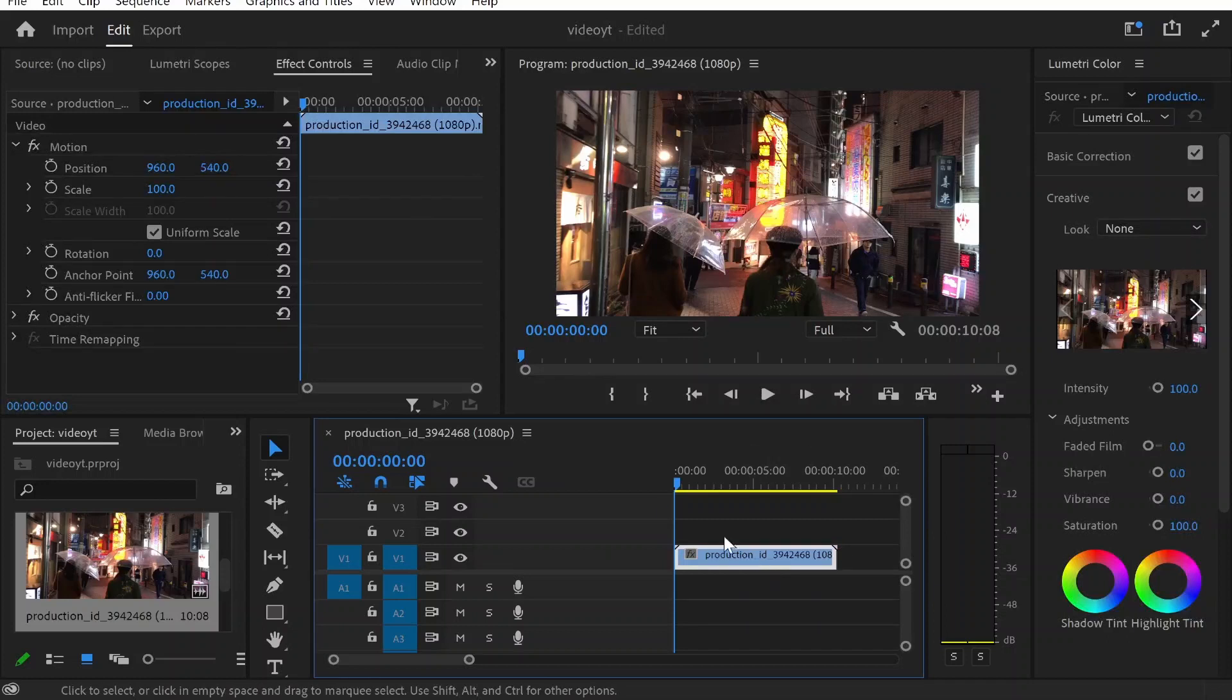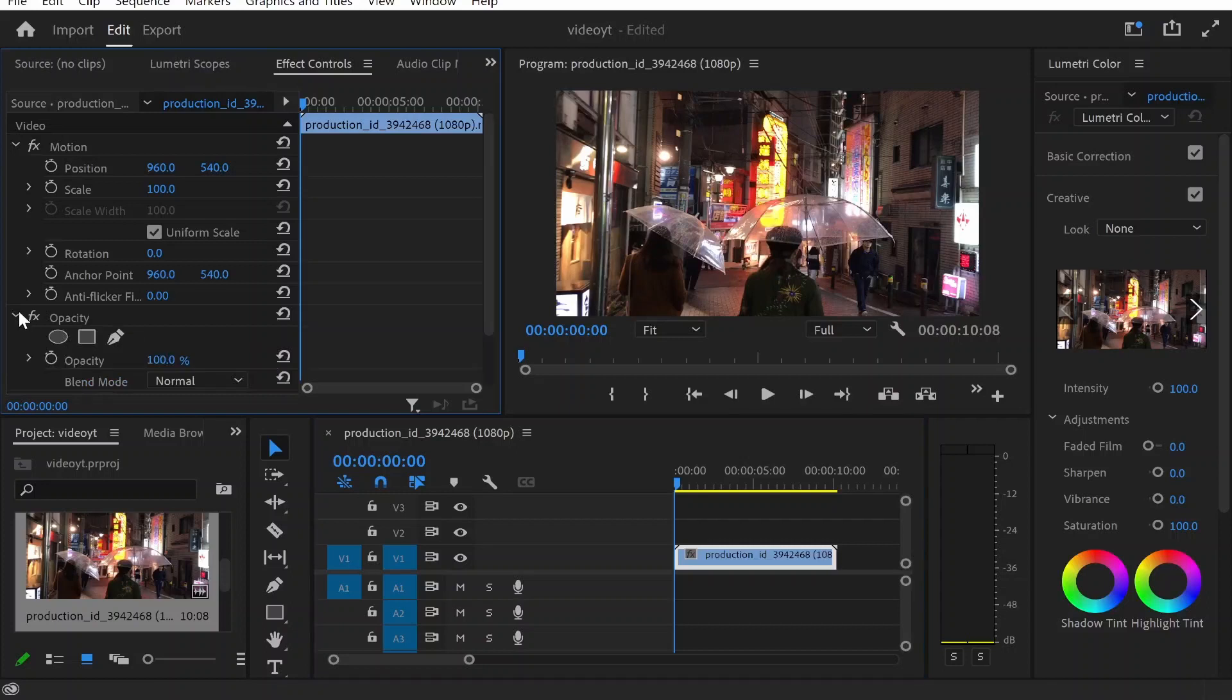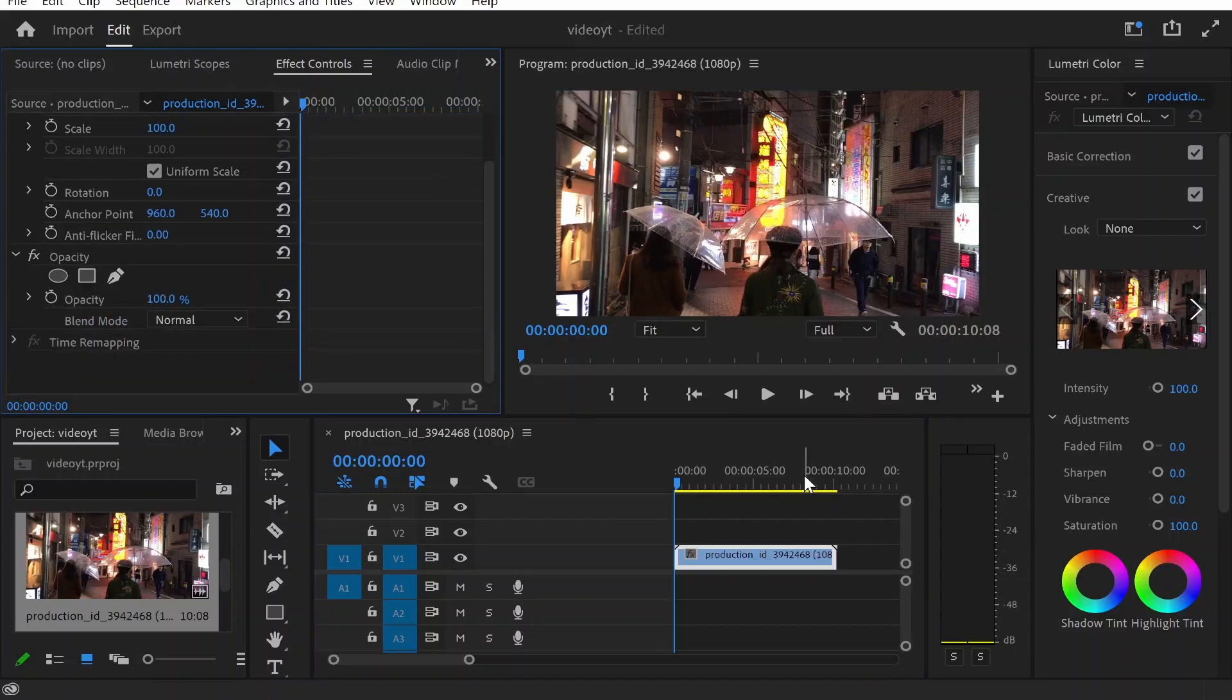When you click on your clip and you go to effect controls, you want to look for the opacity section so it should be here. Click on the downwards arrow on opacity.